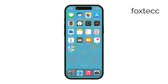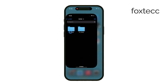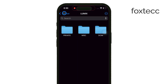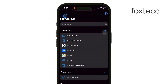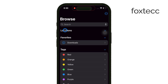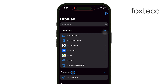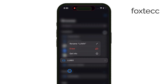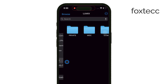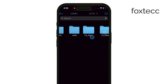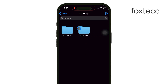Now, open the Files app on your iPhone. This app is where you'll be able to access and manage all the files on your SD card. Under the Locations section, you should see your SD card listed. Tap on it, and from there you can view, transfer, or manage files between your SD card and your iPhone.